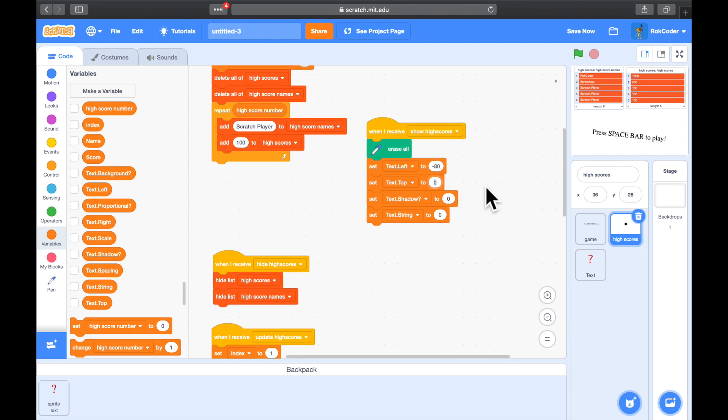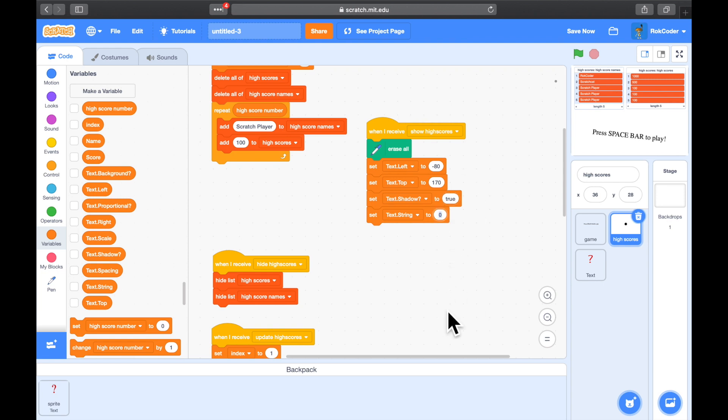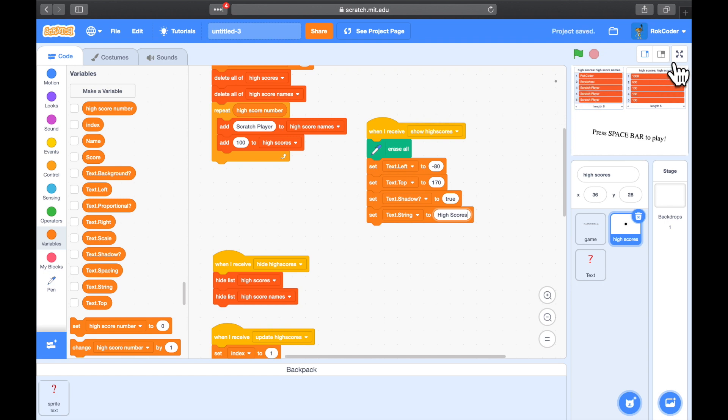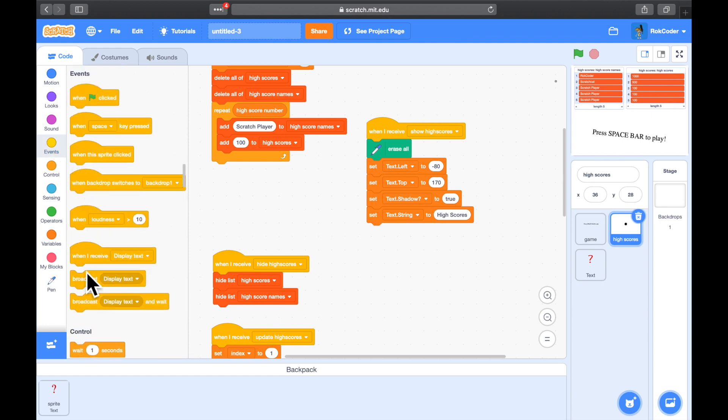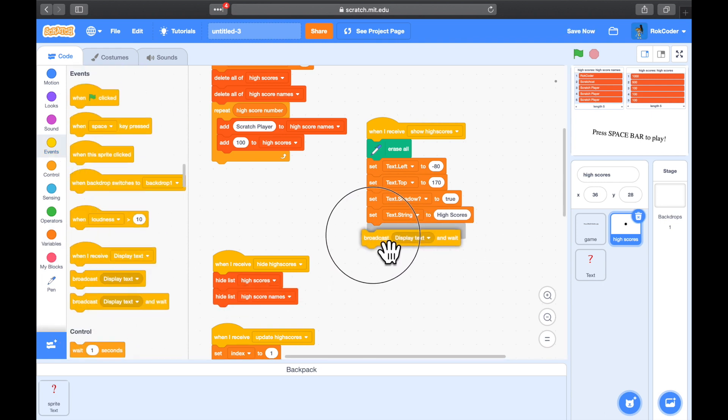Top, I'm going to put as 170, which is fairly near the top of the screen. Shadow, I want a nice shadow on my font, just to make it look a bit better. And the text string, I'm just going to display the word high scores. So if I run the code now, I'll make this a little bit bigger. Oh no, it won't do anything. I also need to do the broadcast. Broadcast and wait, display text.